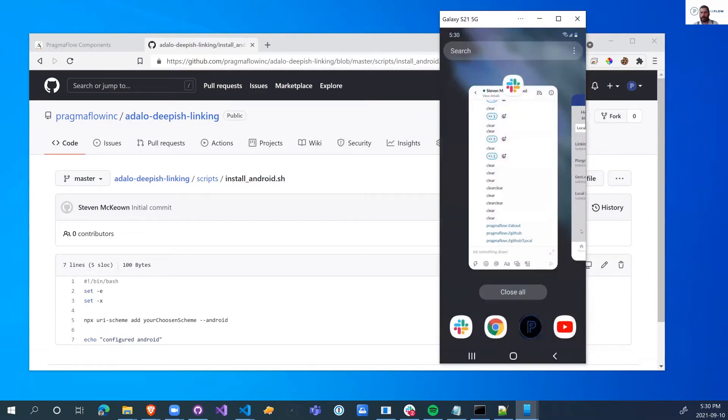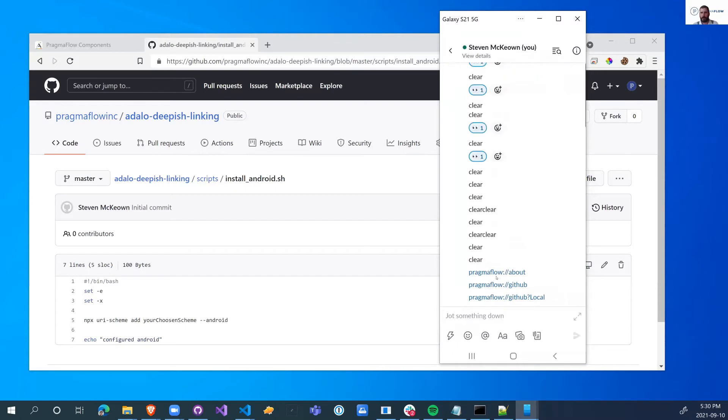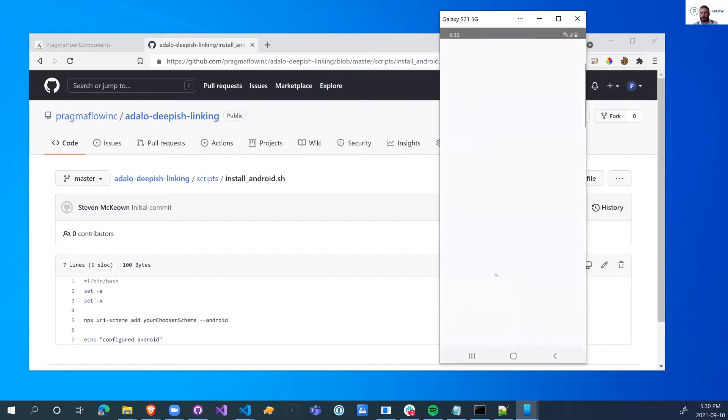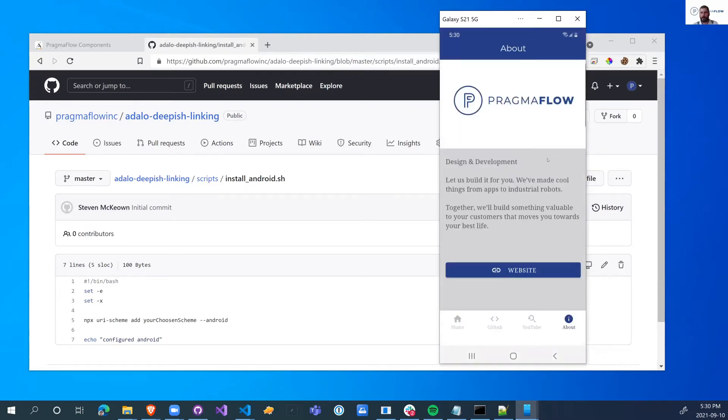Another thing that we can actually do is when we close the app, we can have the user start straight into that link. And we can also pass the extra information as well.